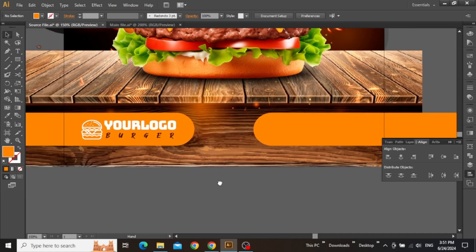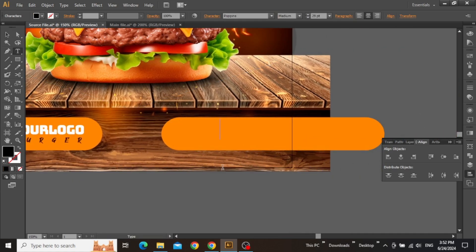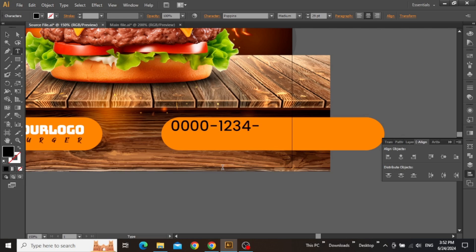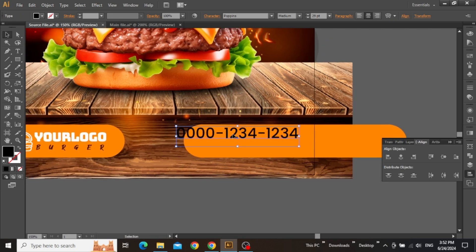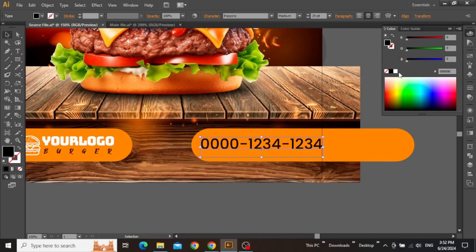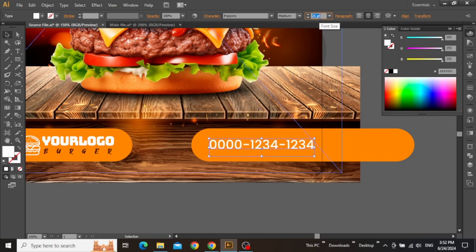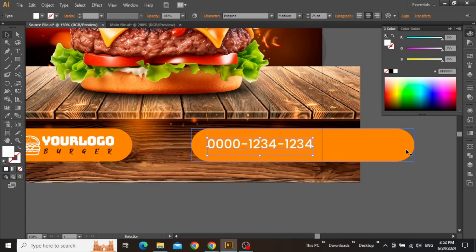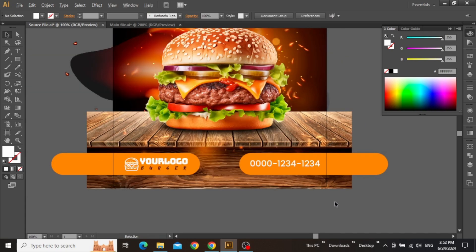Once you are done with that, you can add contact information on the other rectangle. Use the text tool and write any contact number or any other useful information. Adjust the size and color and also the position to make sure it's centered.